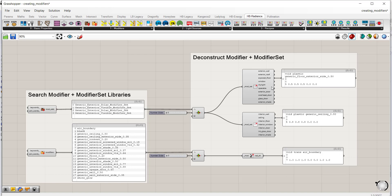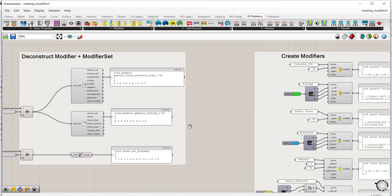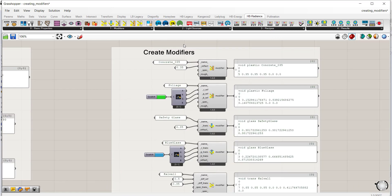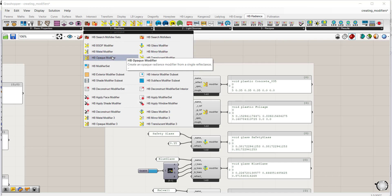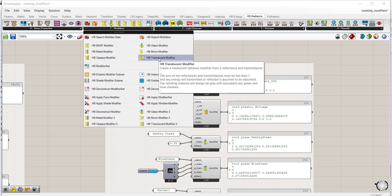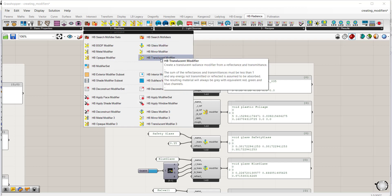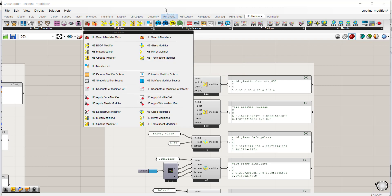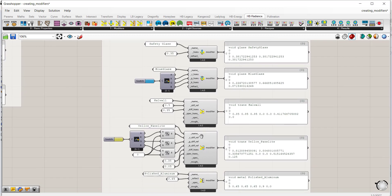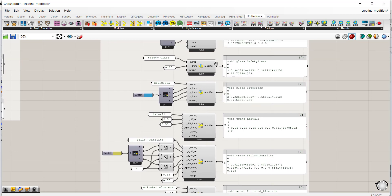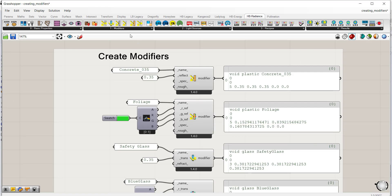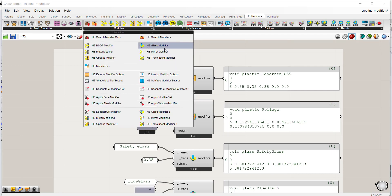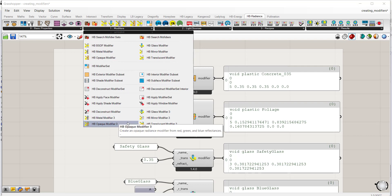To override any materials, you want to shift to the create modifiers workflow. In the modifier tab there are multiple different modifier components for metals, opaque materials, glass, mirrors, and translucent surfaces. Each of these five material types has a corresponding modifier component in the Grasshopper canvas, starting with opaque modifiers. There's also a paired component for each type that allows you to define color.